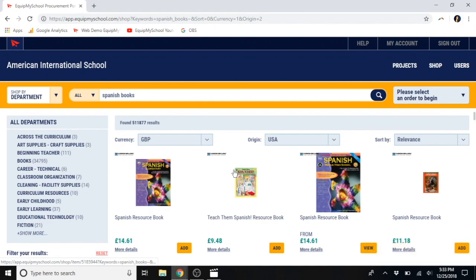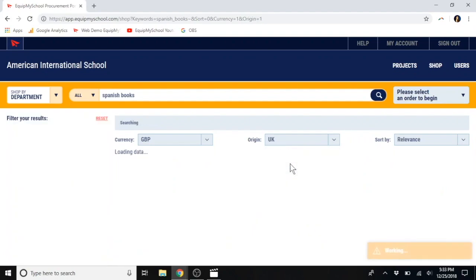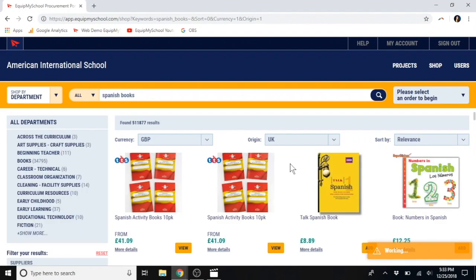If you like, you can also select your preferred origin country here. This gives you access to both American and British suppliers at no additional charge, because EquipMySchool has two locations, one in the U.S. and one in the U.K. So, if you like, you can narrow your search results by choosing a preferred origin country.